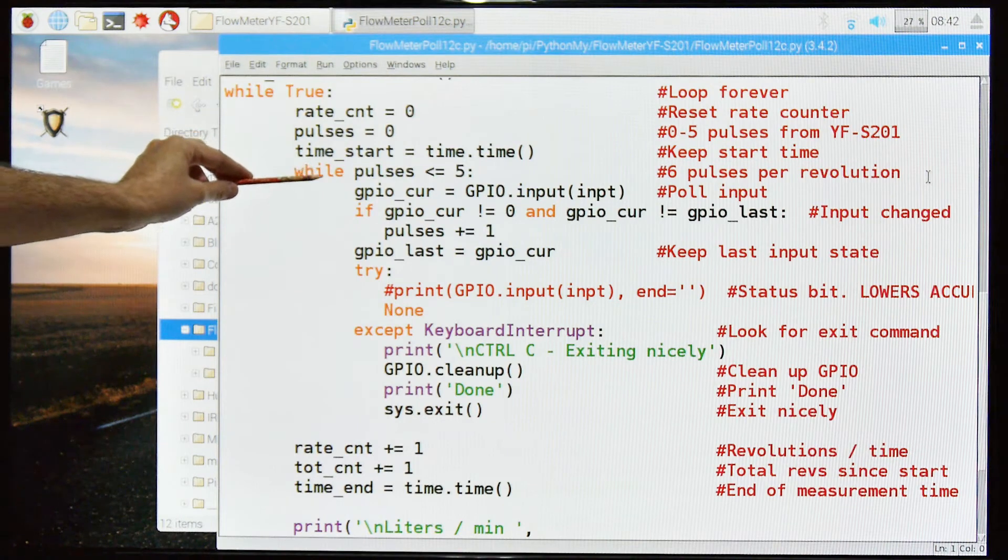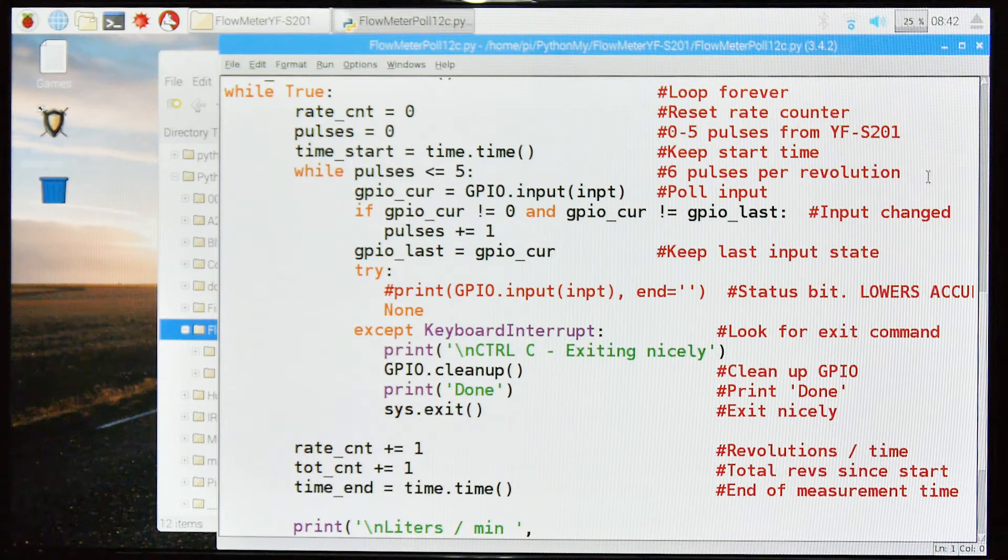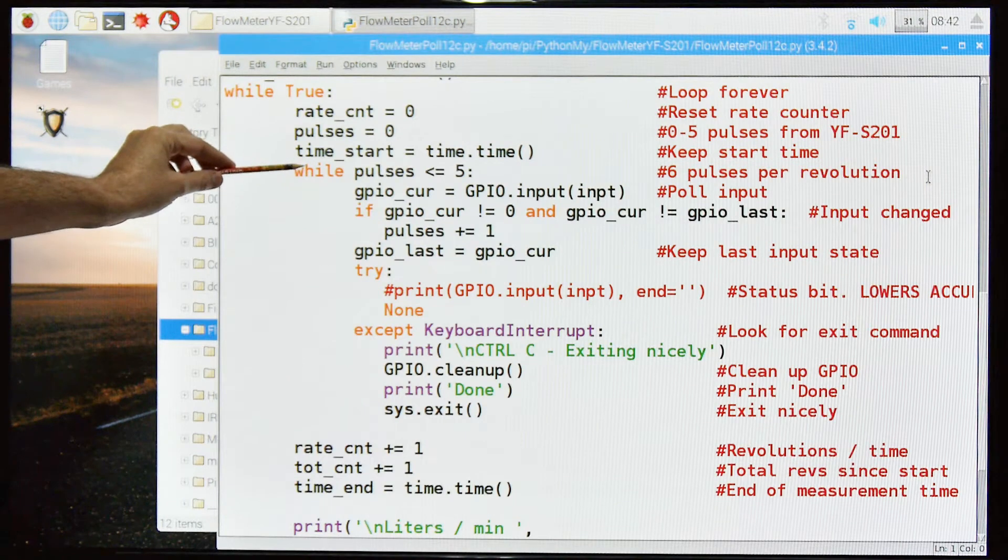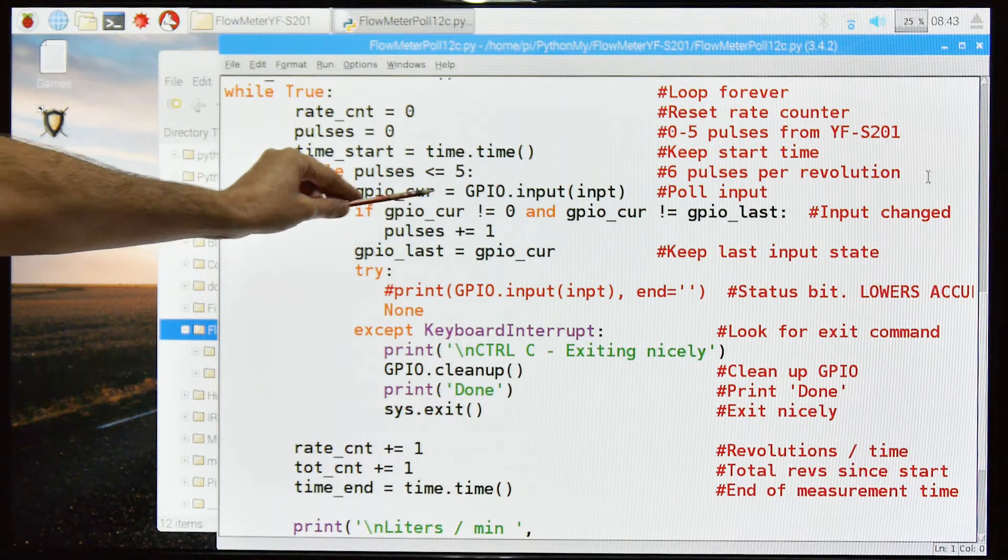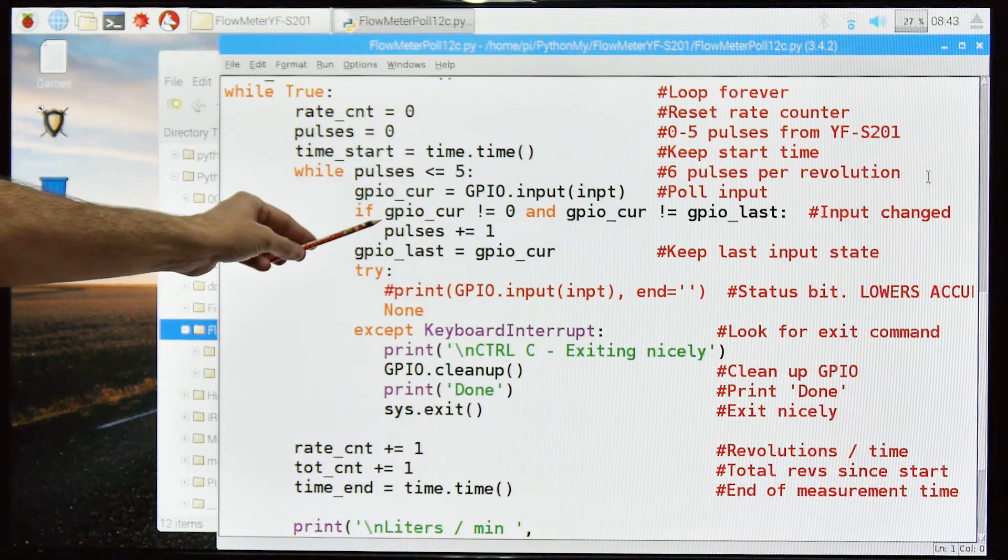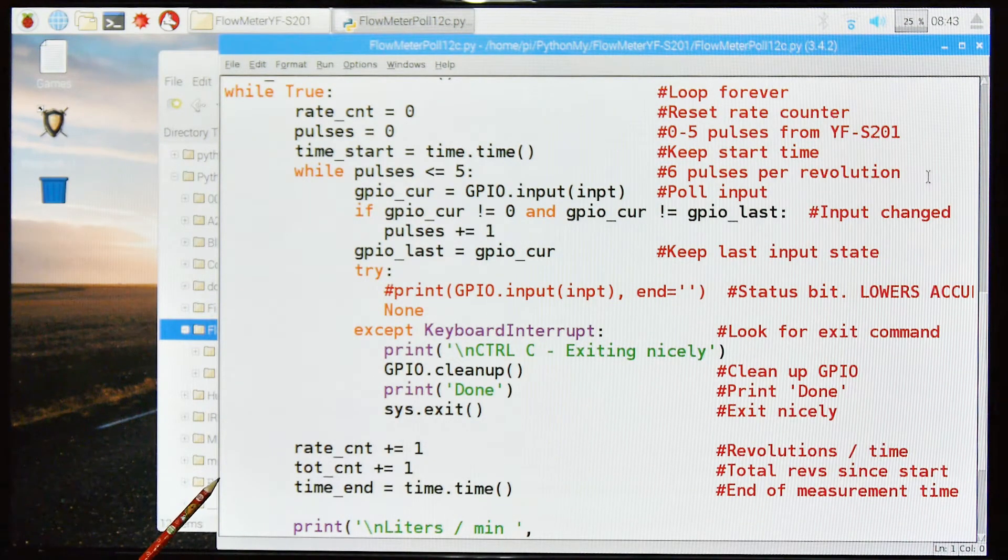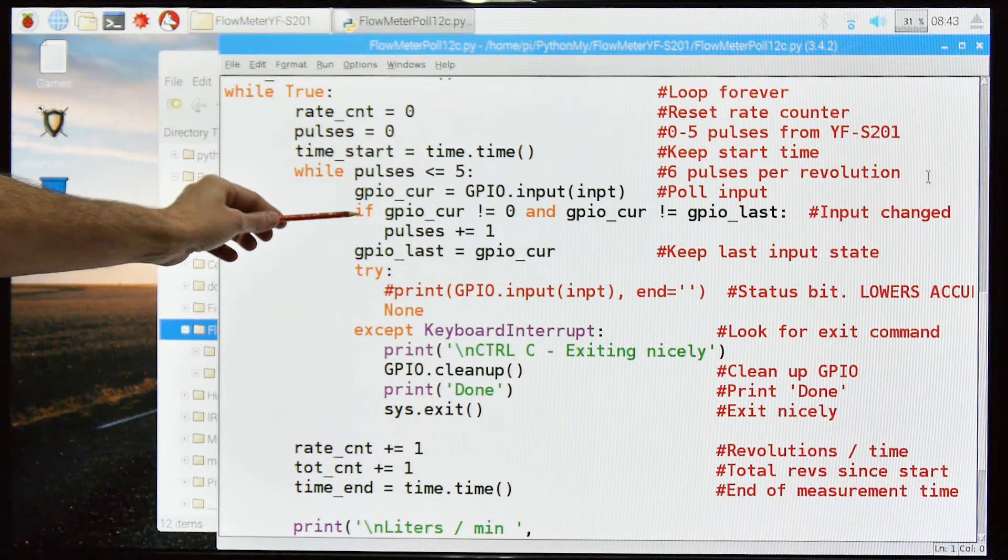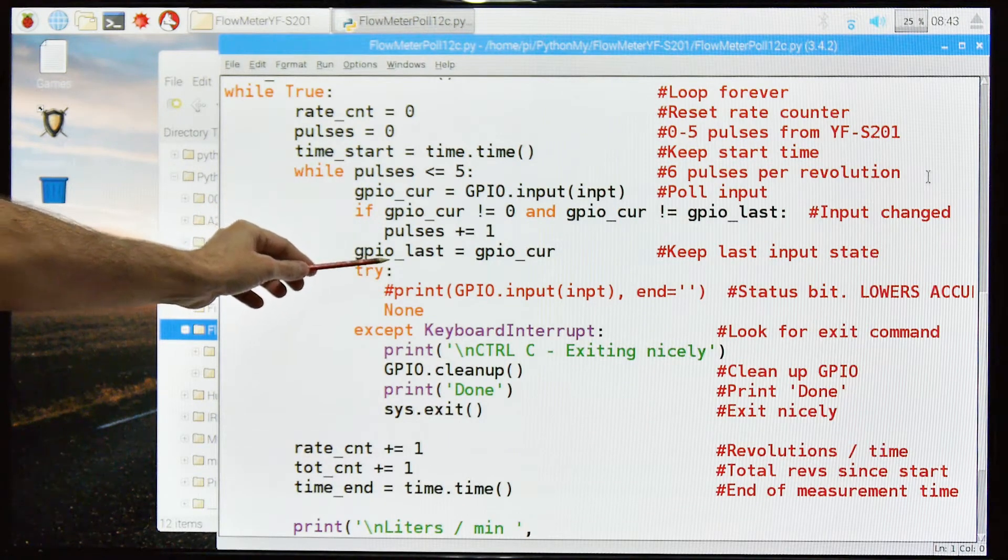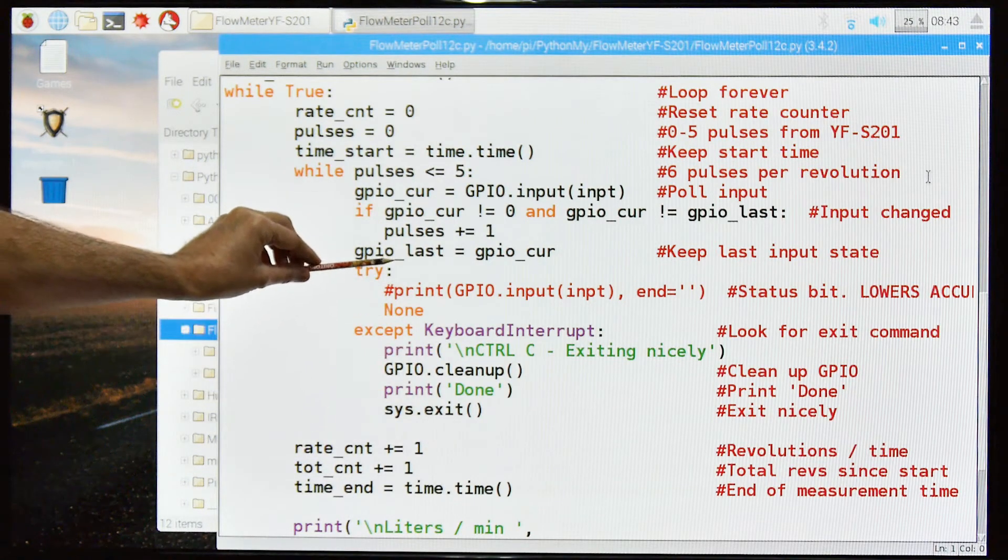And then we're going to go through this loop right here six times before we drop out of it. What that is, is we're trapping the six pulses per revolution from the meter. The meter gives us six pulses per revolution. So we get the GPIO current state and we grab that from the input condition of the GPIO pin 13. If the GPIO current condition is not equal to zero and the GPIO current condition is not the same as the last condition, in other words, the rotor is not stopped. So this is what we're checking for, stop conditions. Then we do pulses plus one. And then we grab the current condition, we make that the last condition.